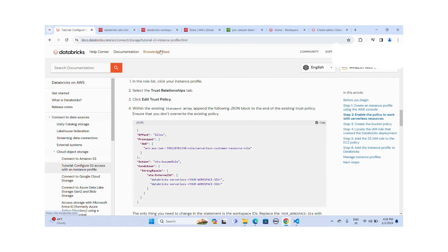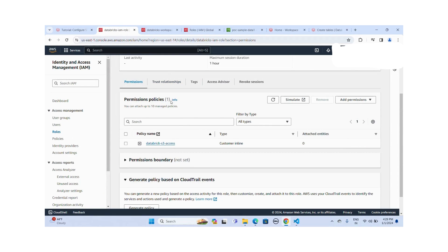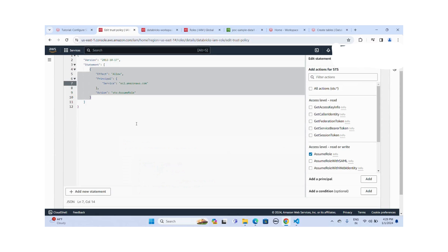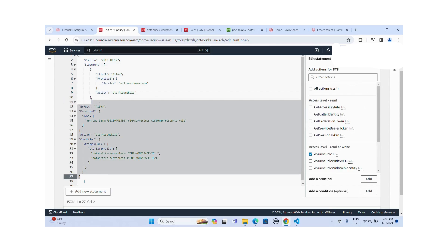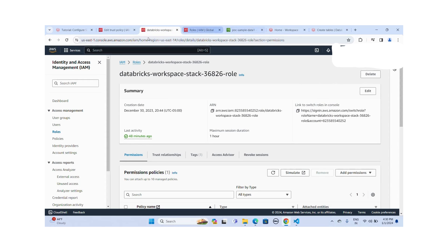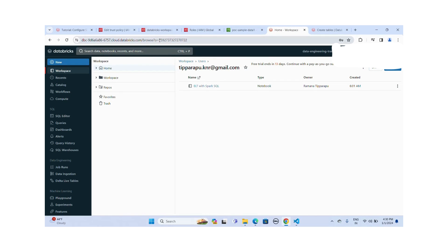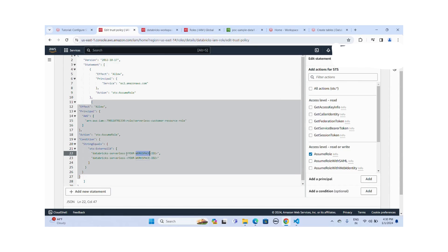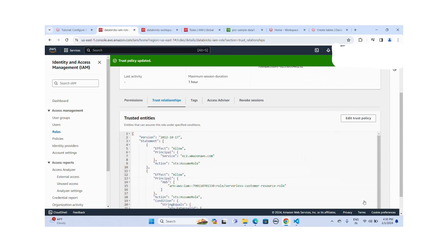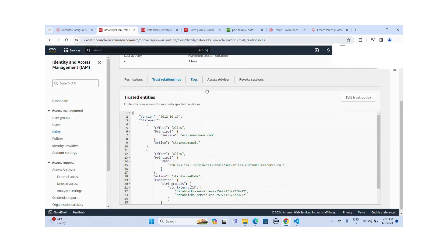Let me copy this script, go to the Databricks IAM role, go to the Trusted Relationships, and edit the trust relationship. I'll paste it in. Then I'll take my workspace ID from Databricks — I'm already logged into Databricks, this is my workspace ID — and replace it in the trust policy. The trusted policy is updated successfully. With this instance profile, you can now also create serverless resources in Databricks.